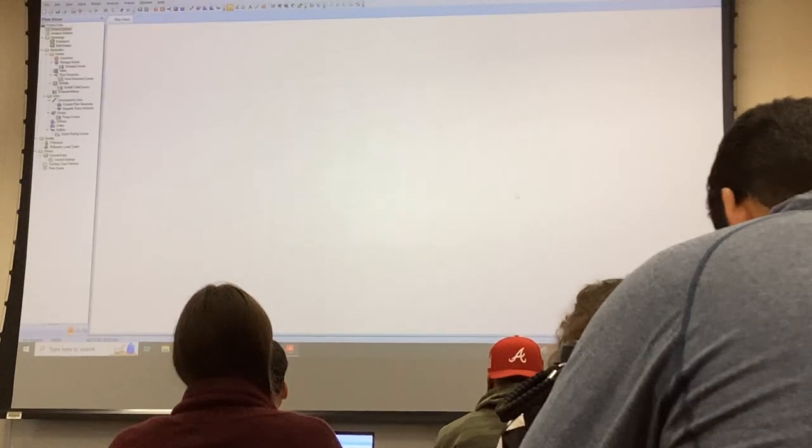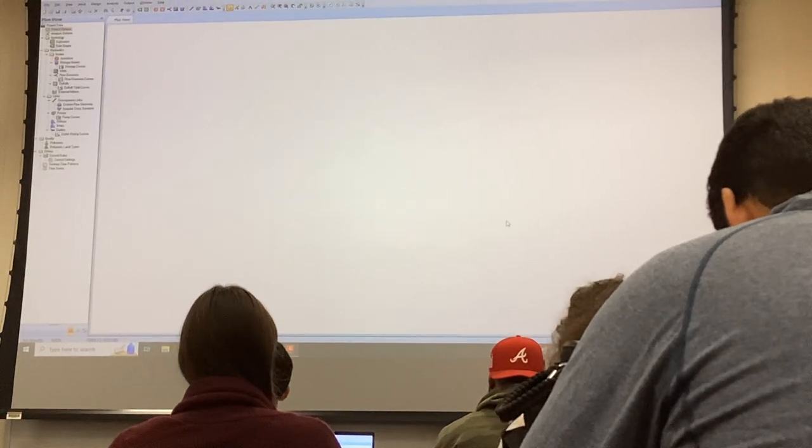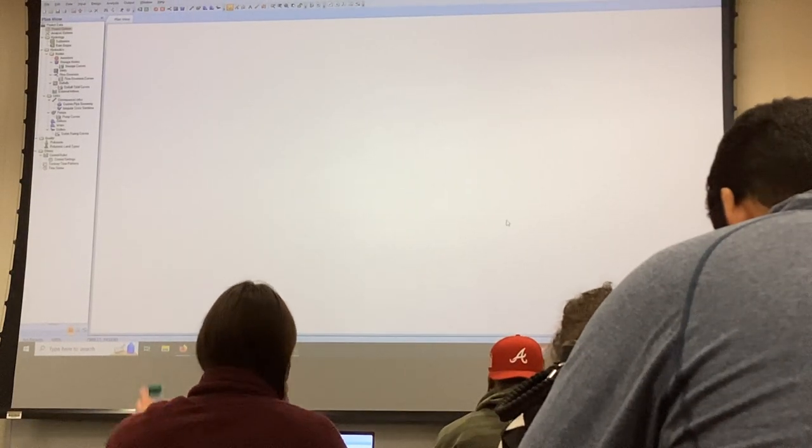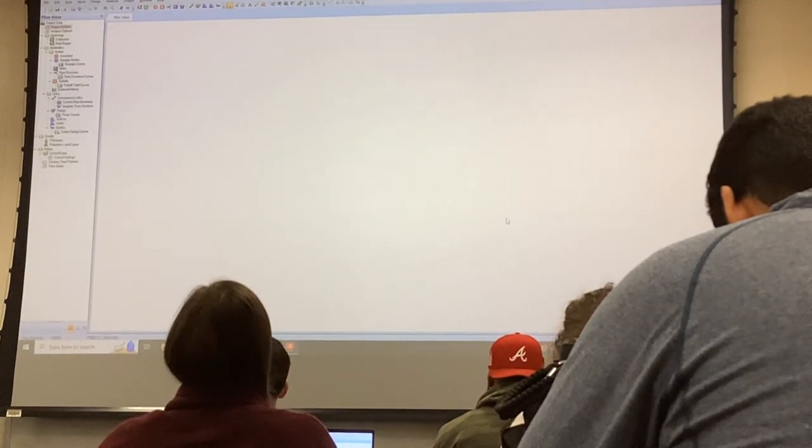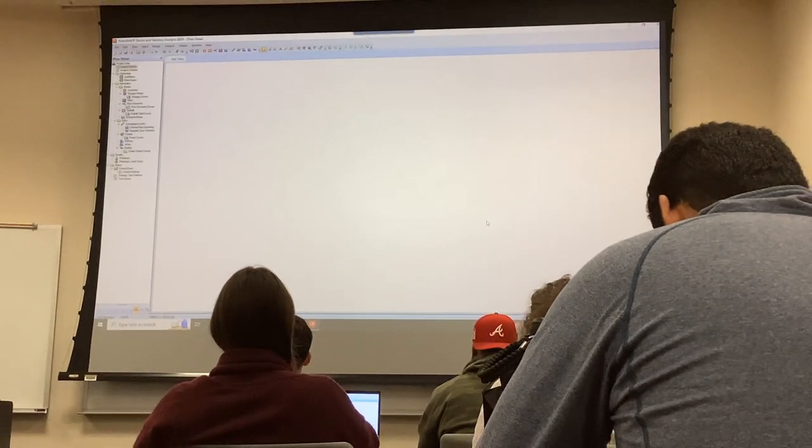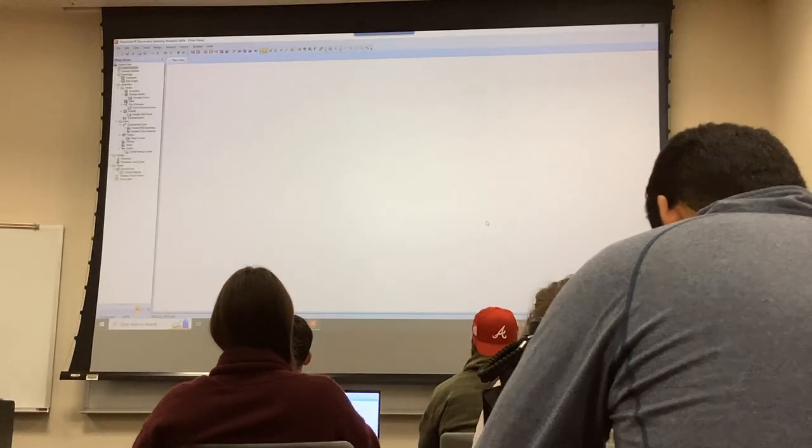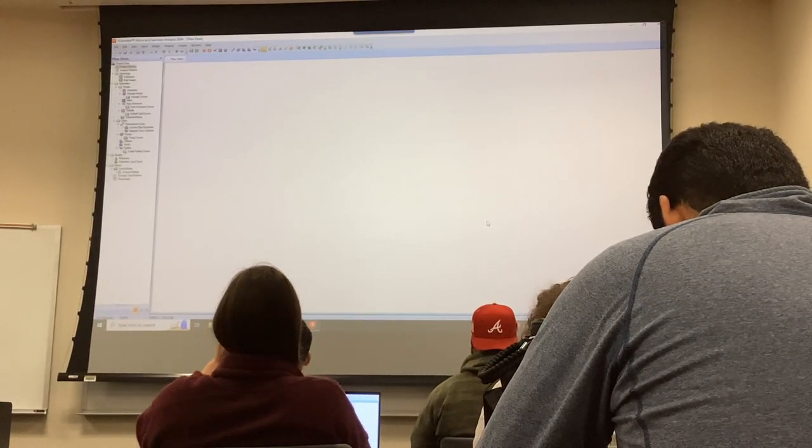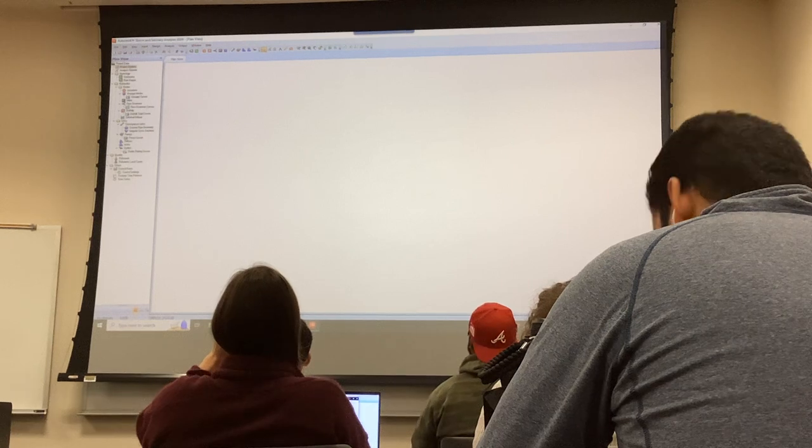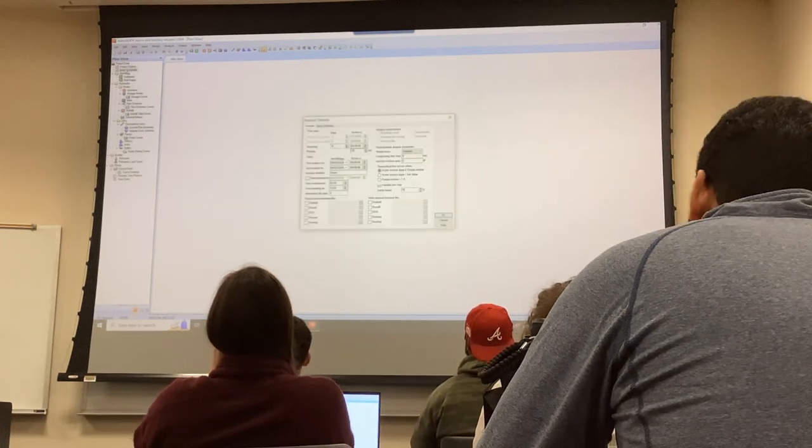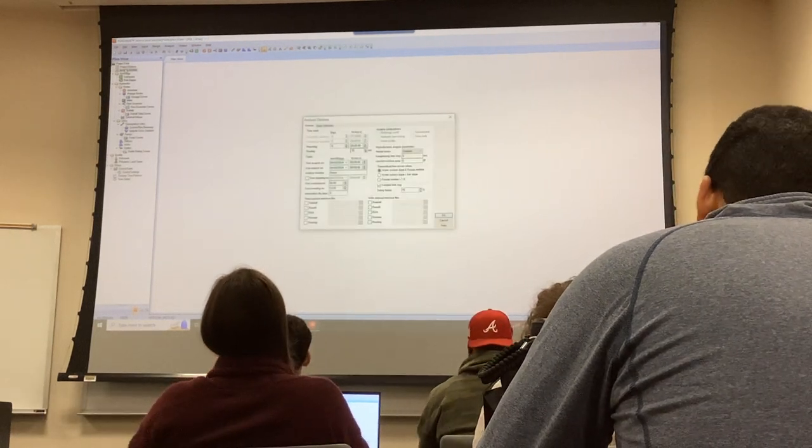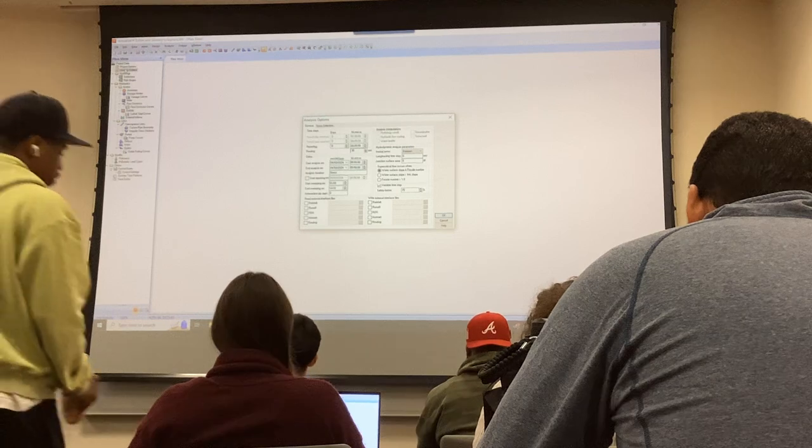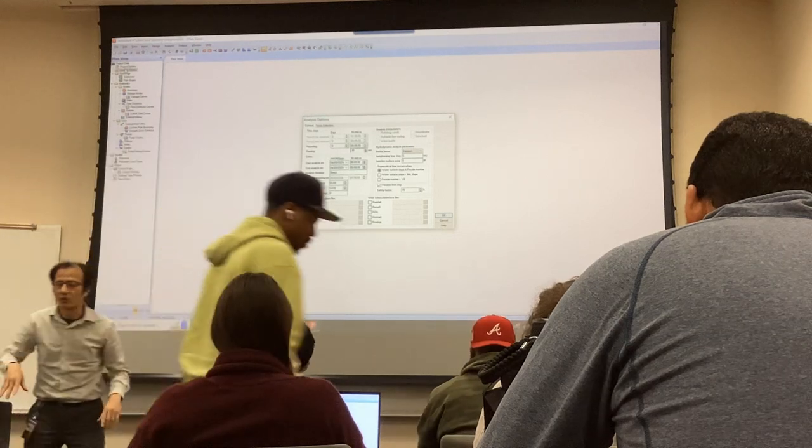So now you set up your project where it knows what type of method you are trying to do in order to design a detention. Move on to the next one. The next one is analysis object. Now, I told you guys in the previous one, just set one thing, right?